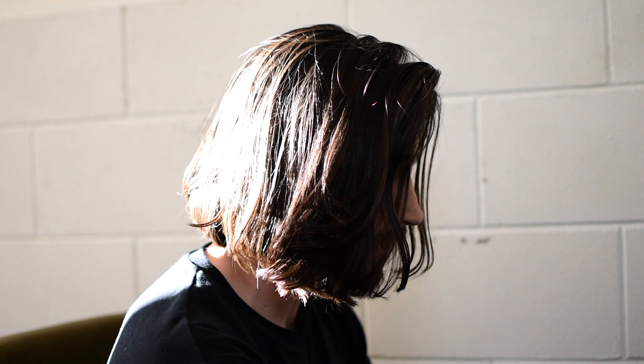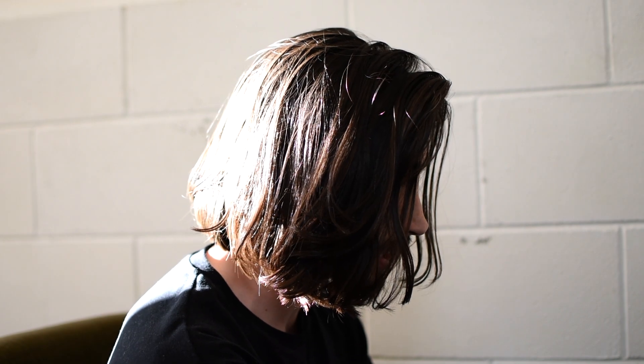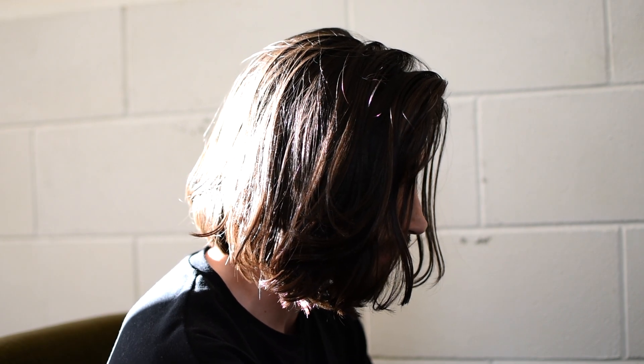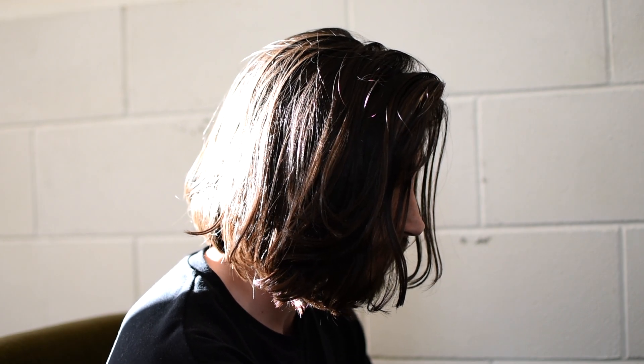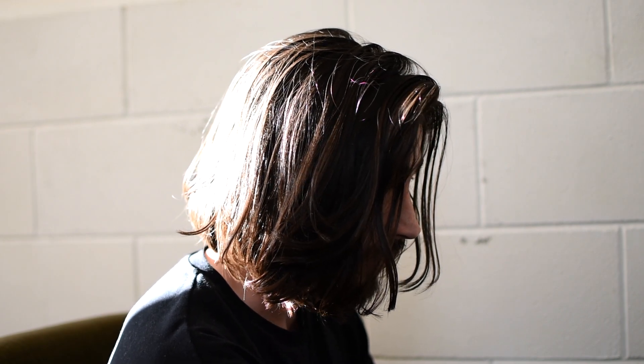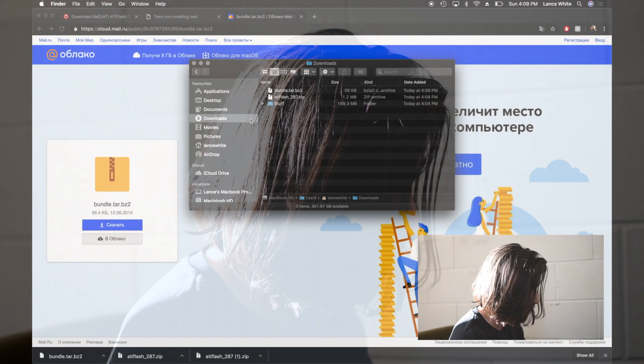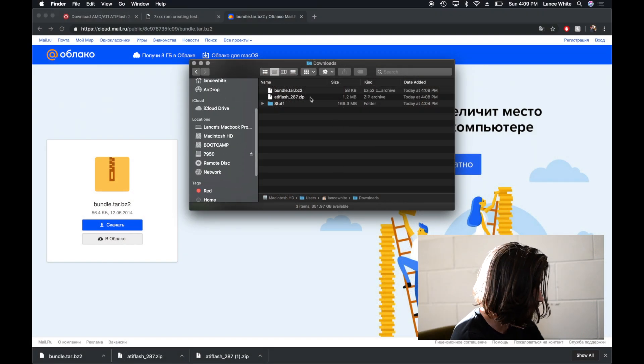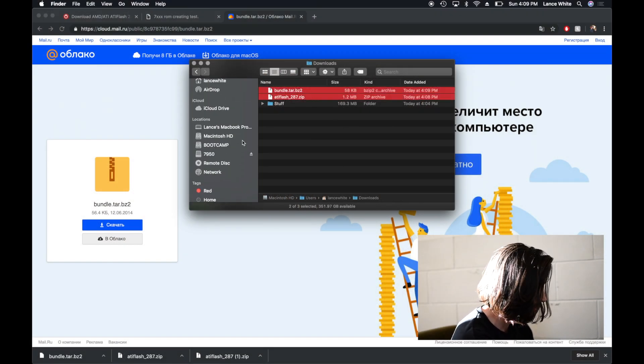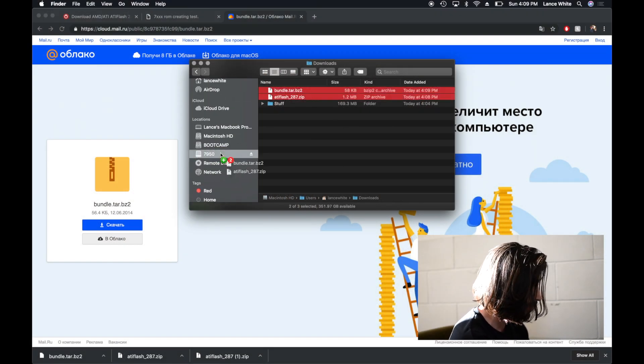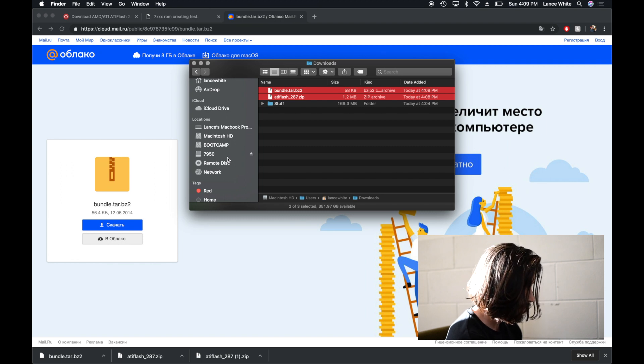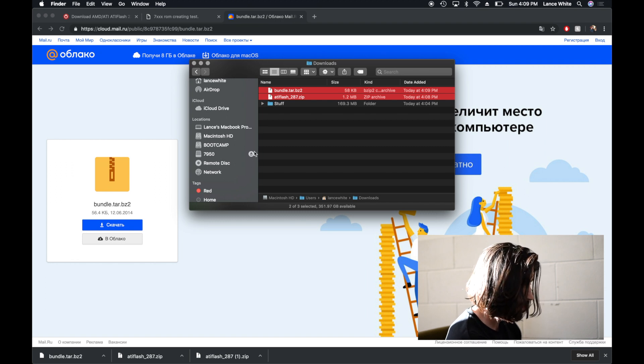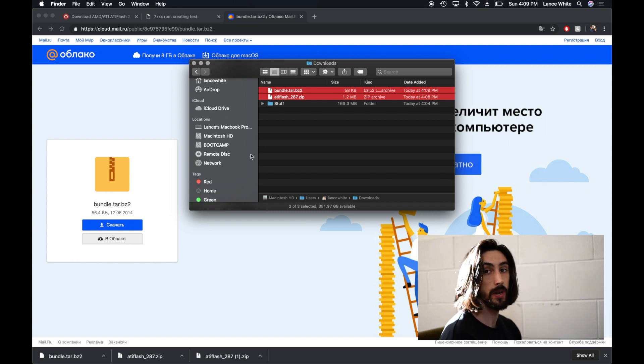So now we've got those two files. I've got a USB stick that I have named 7950. So I'm going to put both of these files onto that USB stick and then I will eject that and it's ready to go into the PC.